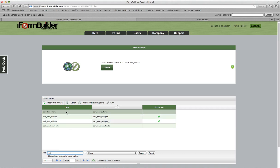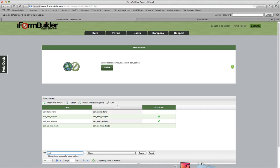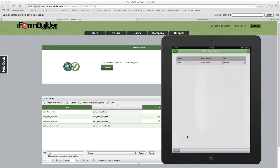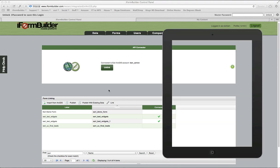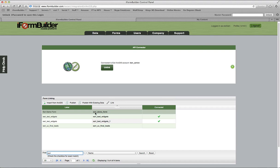I want to publish that to ArcGIS Online with existing data. I currently do have one record collected on my device with this form, so this record will go up and be published on Esri. We want to select this here and then publish with existing data.